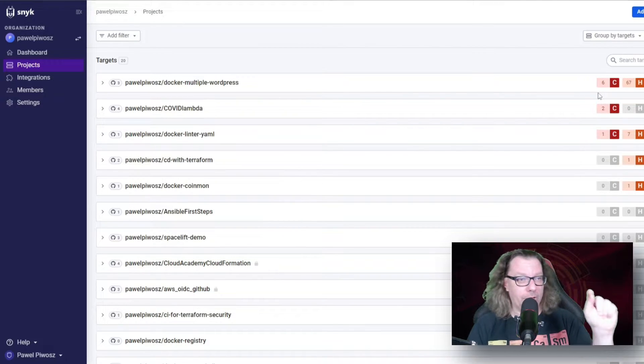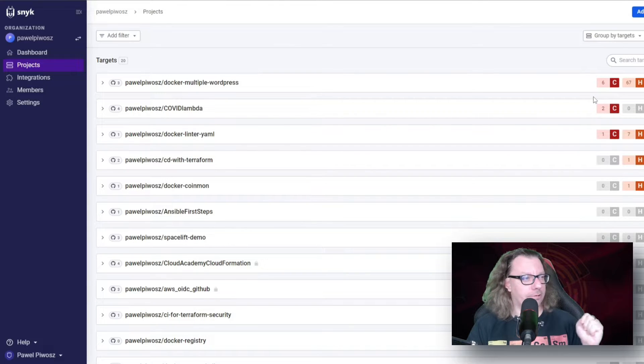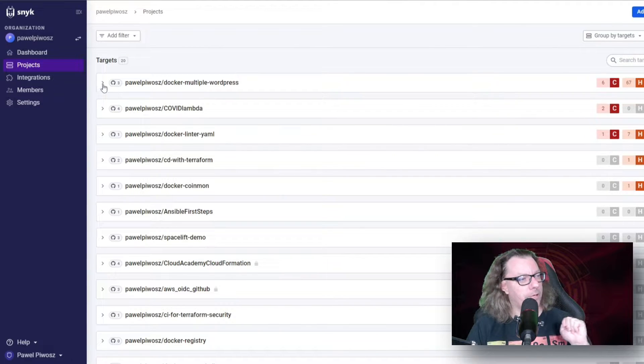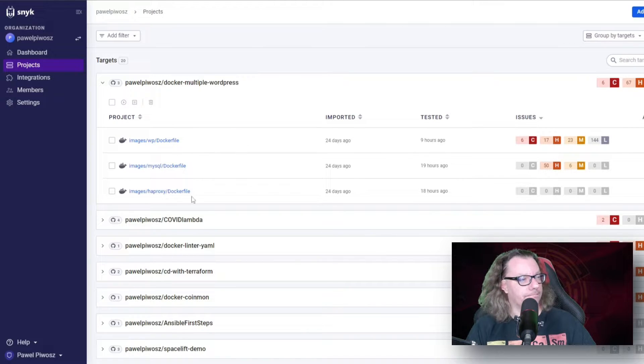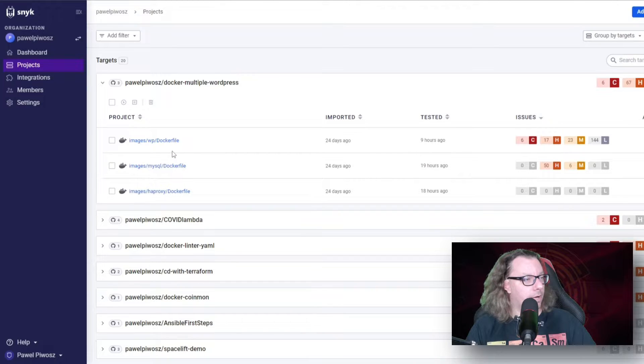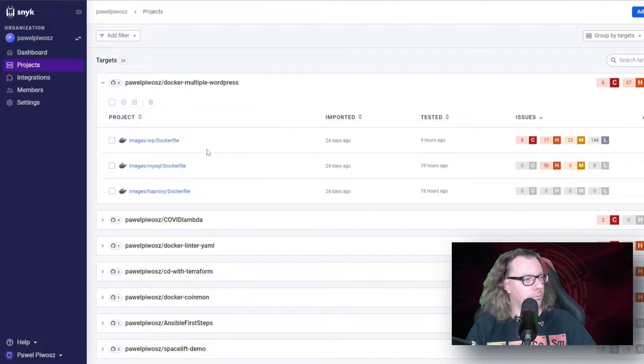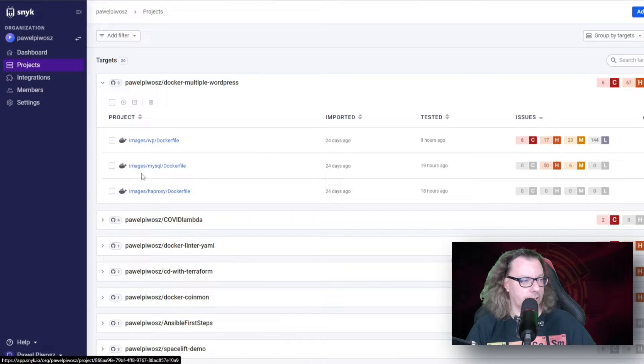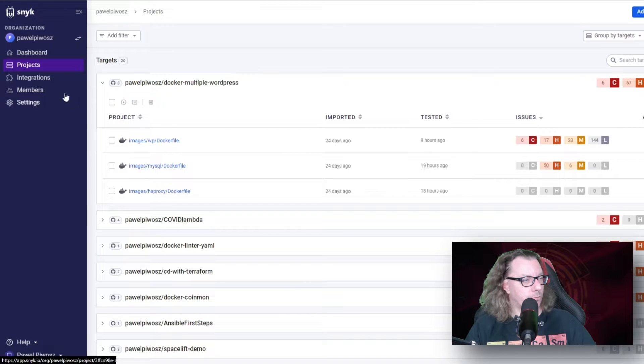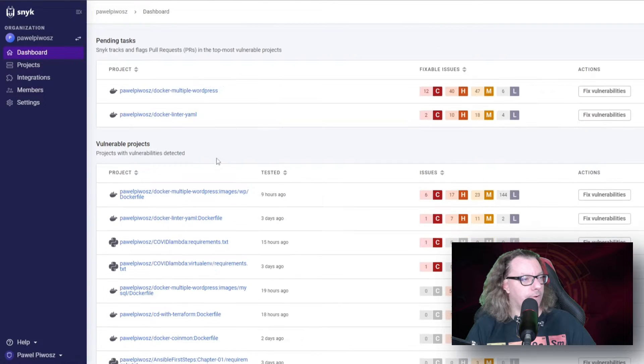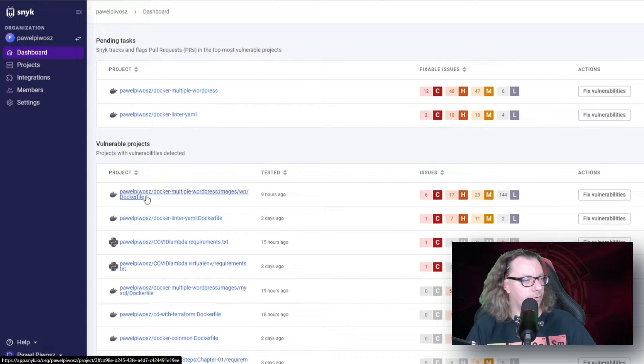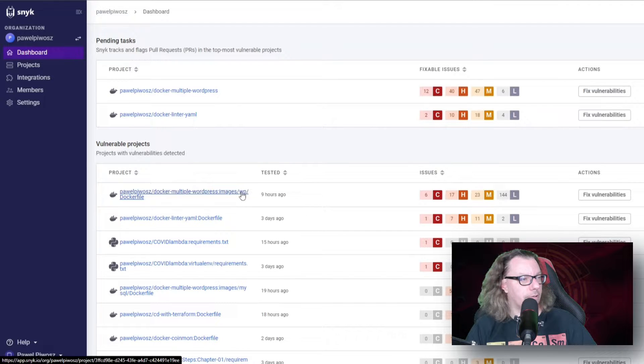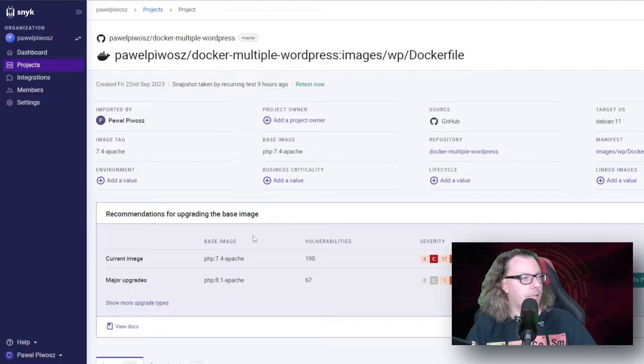We will work on this repository to fix different things. Because if we go inside, we can see three different files in this case where scan was done. It was for WordPress Dockerfile, MySQL Dockerfile, and ajproxy Dockerfile. If we go to the dashboard, we will be probably able to find it somewhere here. This is the project for WordPress Dockerfile.